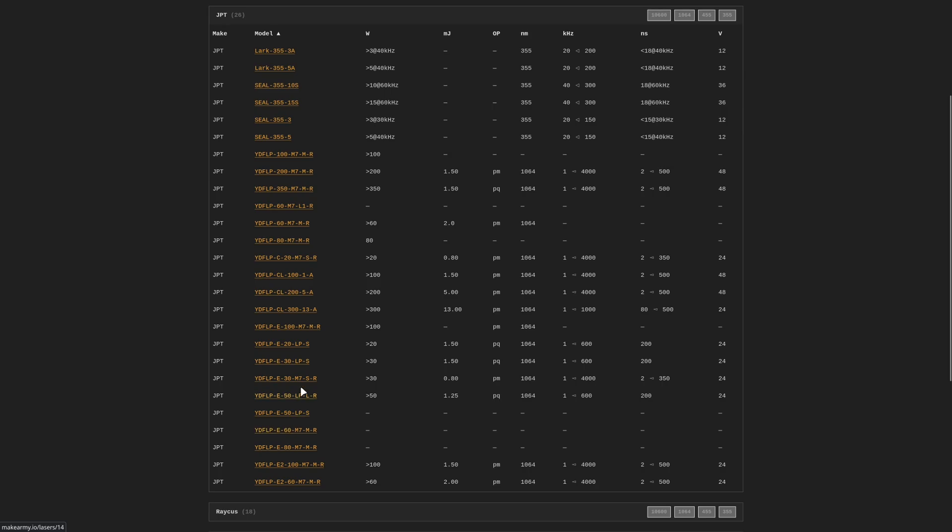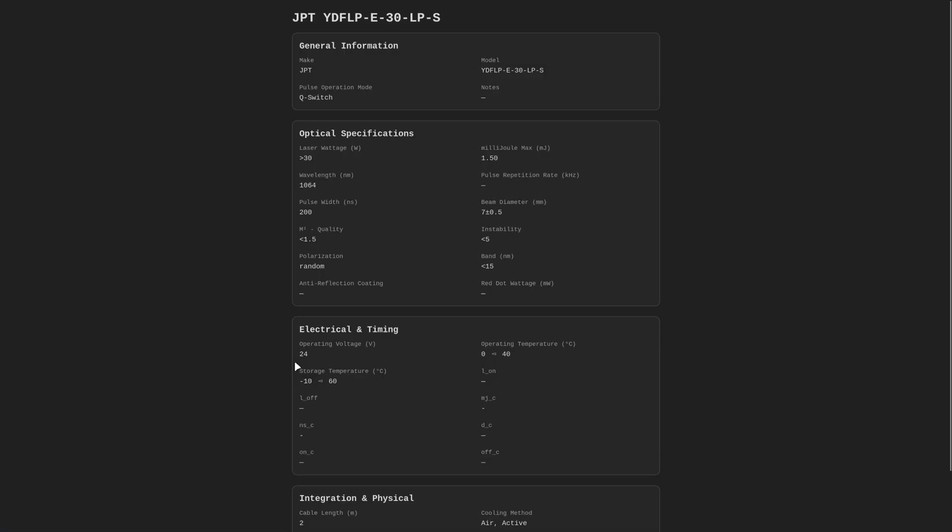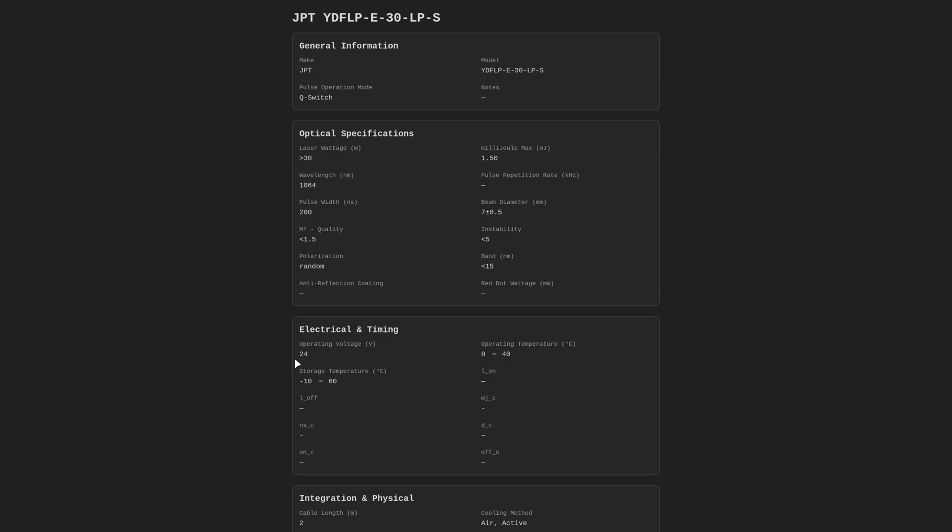Here's the YDFLP-E30 LPS. And if we go ahead and give that a click, we can see a ton of information about our laser, including the millijoule max. We can see our laser's wattage, the wavelength. If it has a locked pulse width, we can see that value or unlocked range here. We can also see the operating voltage, so what kind of power supply it requires. And for some reason it's not filled out for this entry. I'll have to fix that. But you can also find the pulse repetition rate or your frequency range for your laser in these tables as well.